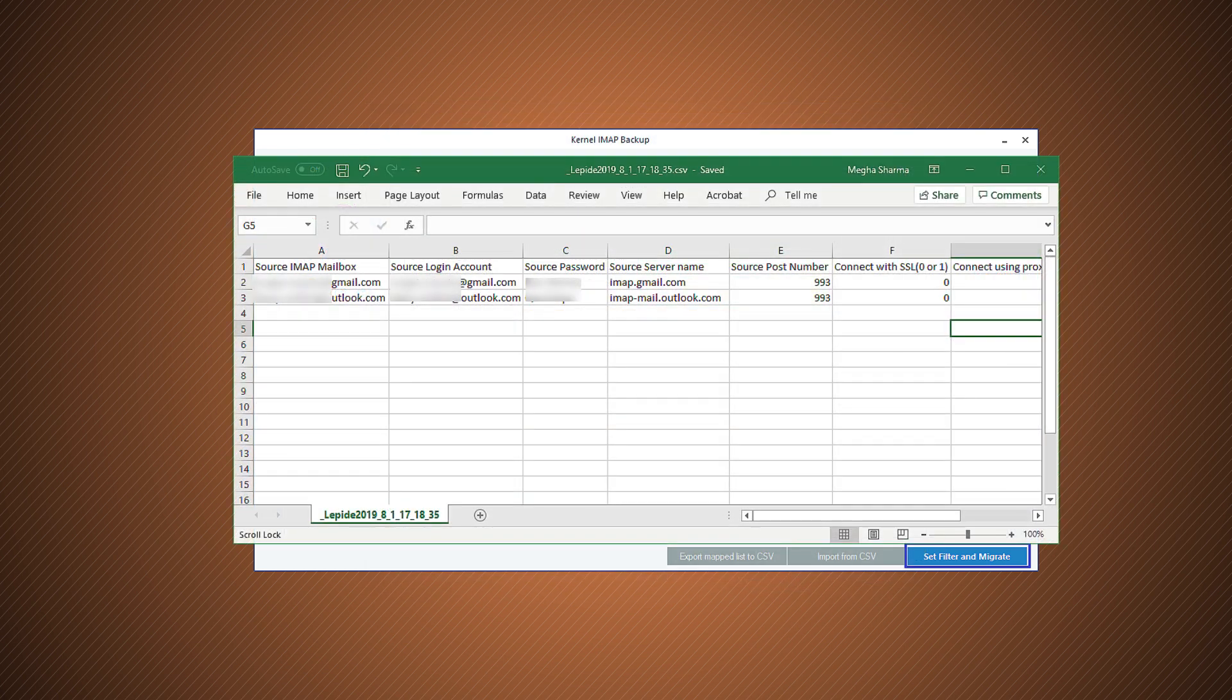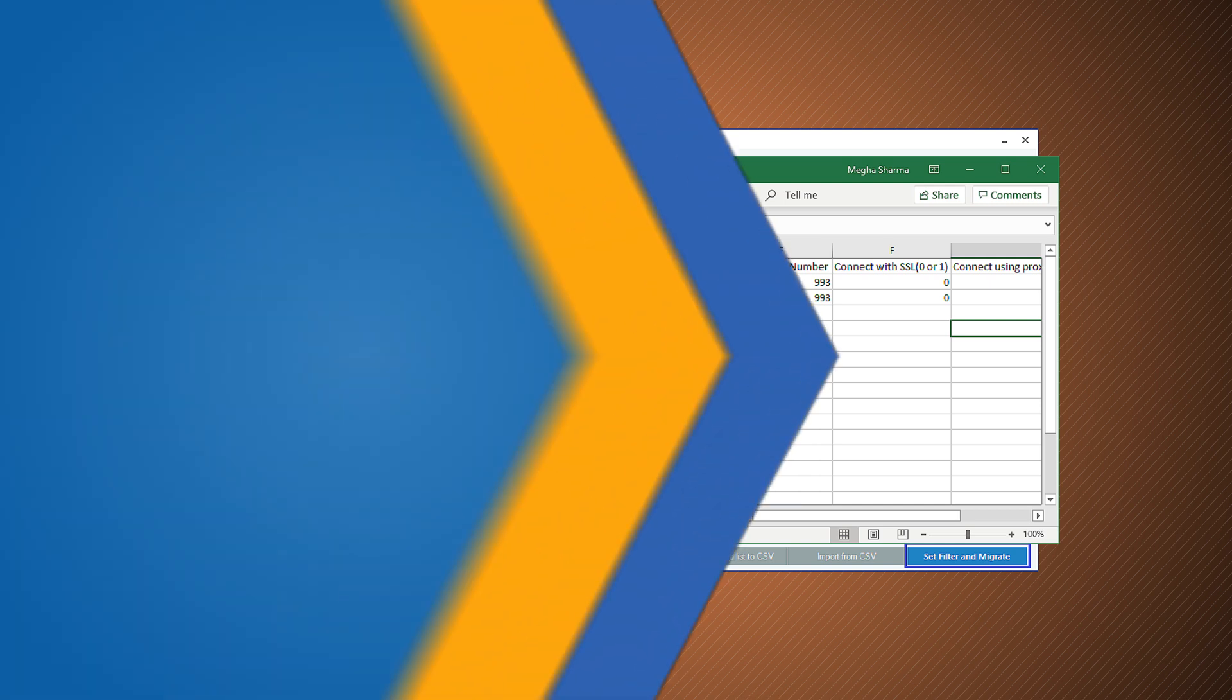After opening the CSV report in an Excel file, you can see the complete details in various columns along with their status. This way, you can use Kernel IMAP backup software and save all the messages, contacts, calendar and other entries in available file formats.